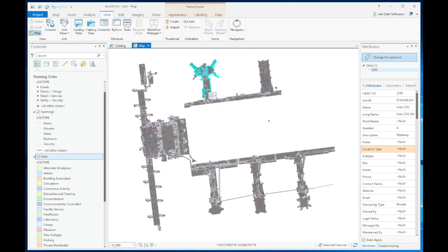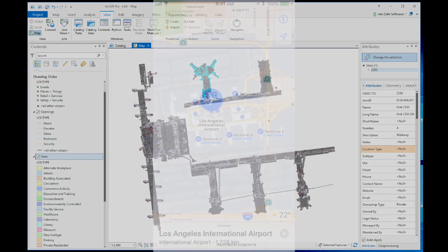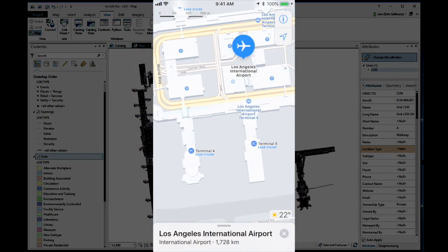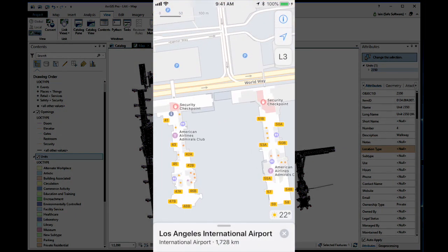Here's a floor plan in ArcGIS Indoors that we'd like to convert to IMDF, for use in iOS apps that enable indoor positioning.